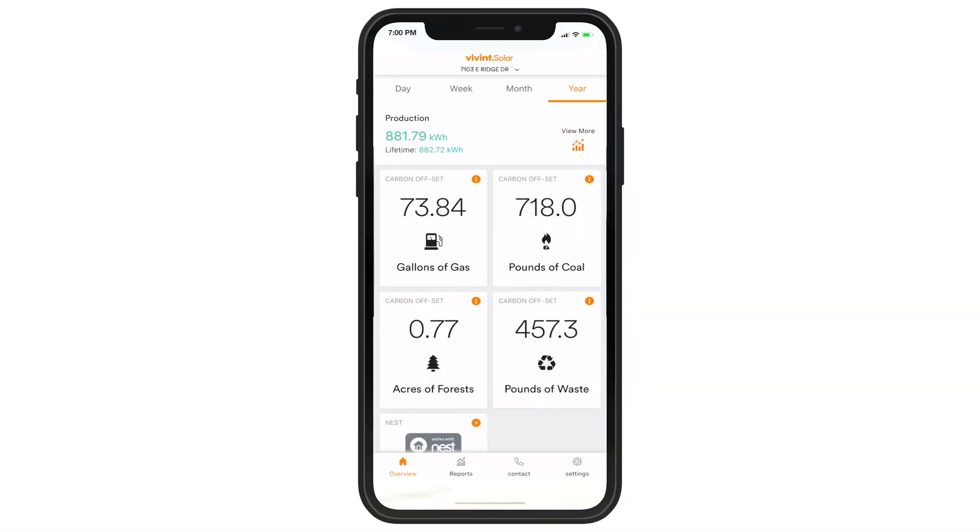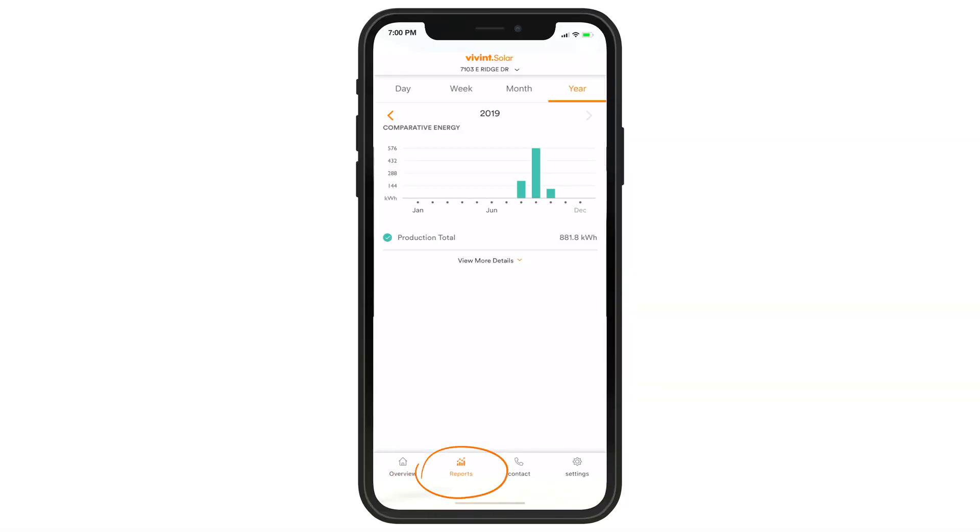If you're looking at the Vivint Solar app, tap Reports to verify that the circle is checked teal. If it works, your production data should appear. If your production data doesn't appear, it could be an issue with your internet connection.